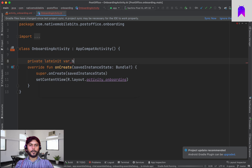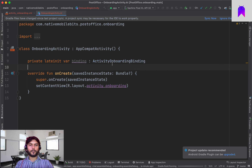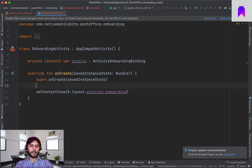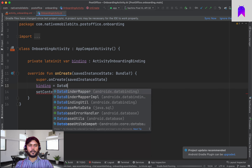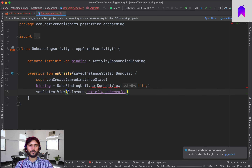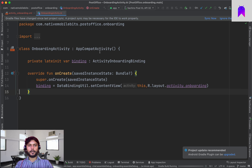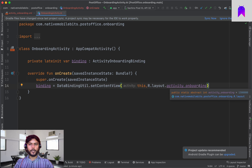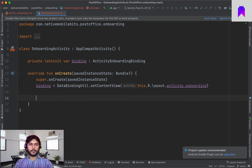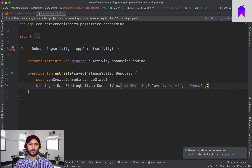Now in OnboardingActivity we create a lateinit var binding of type ActivityOnboardingBinding. This class is auto-generated when we use data binding. Then we set: binding = DataBindingUtil.setContentView(this, R.layout.activity_onboarding). We delete the old setContentView call. Now we can access all views through this binding object.